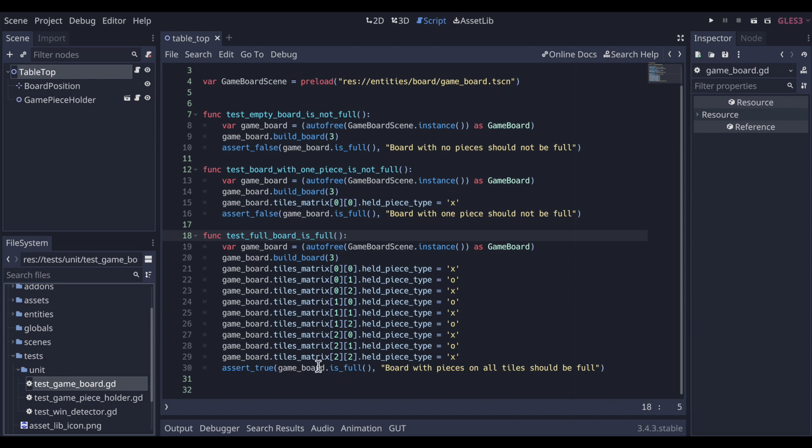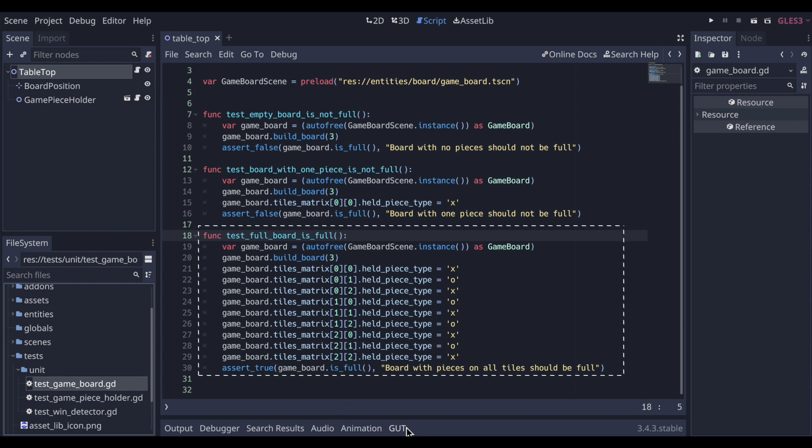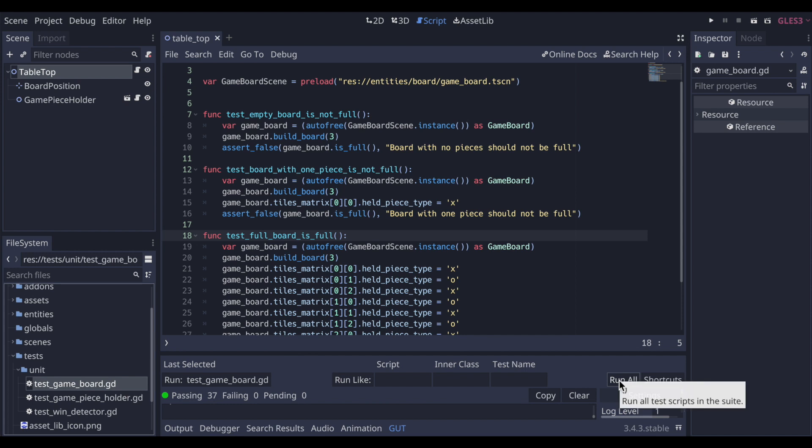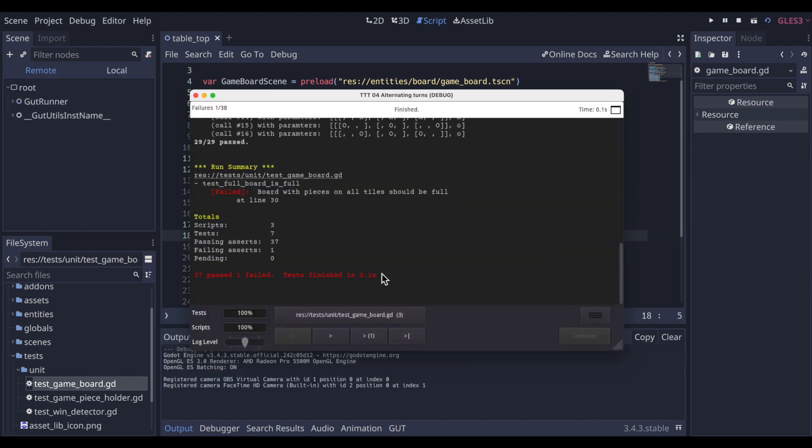To round out our testing of isFull, we want to actually test when the board is full and that isFull should return true. So in this test we set up a full board, and then we do see that it does still return false. The test fails. We expected that because we had that inadequate implementation, but now that we have our failing test, we'll go and refactor that implementation.